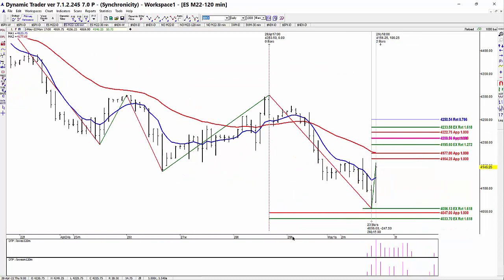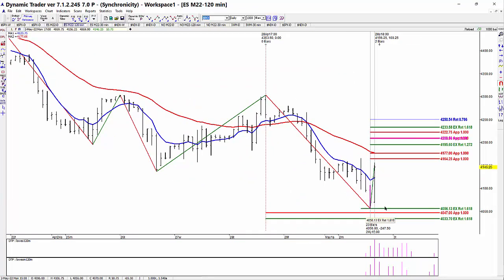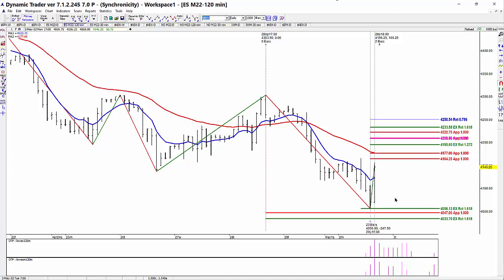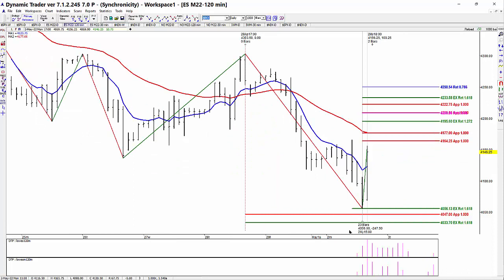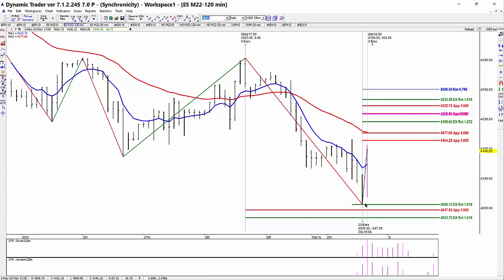Since we were trading straight down into this time window, we're going to look for a reversal back up. Some of the higher support that I posted before the low was made was taken out, but we did end up tagging a different 1618 extension into that time window. It doesn't always work — it might work 60% of the time when it triggers — but we did see nice triggers for the entries and we ended up having a rally of just over 100 S&P points.